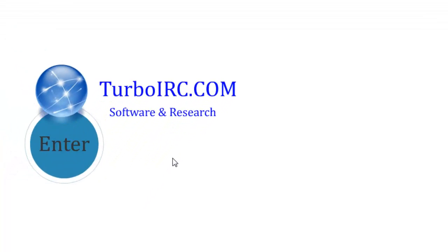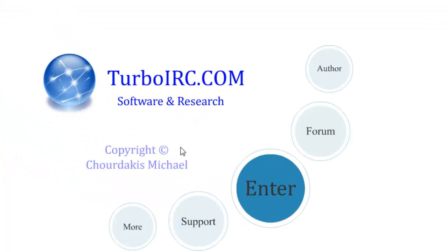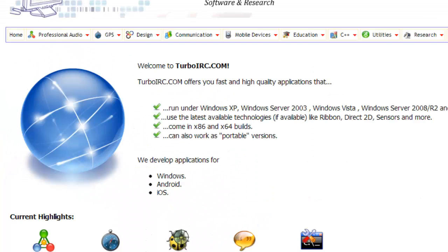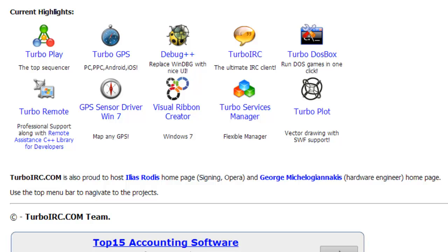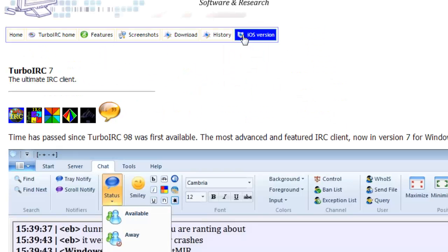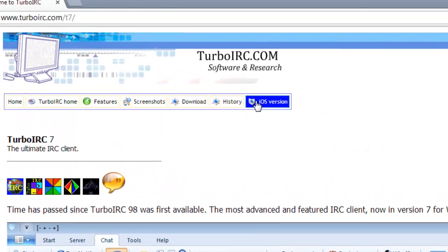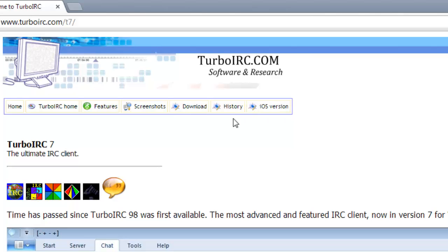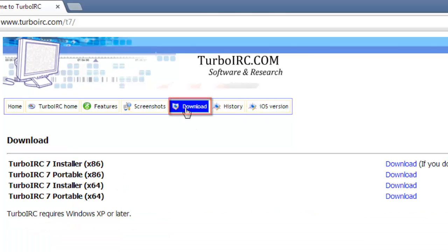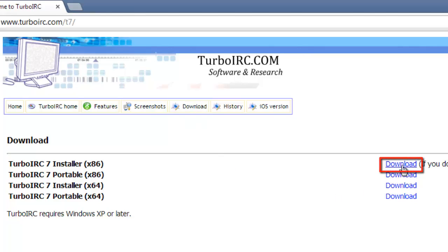When you reach Turbo IRC, click enter. Then scroll to the bottom of the page and click the gold Turbo IRC icon. At the top of the following page, click the download button. You will now be on the download page. To the right of Turbo IRC-7 Installer x86, click the blue download link.